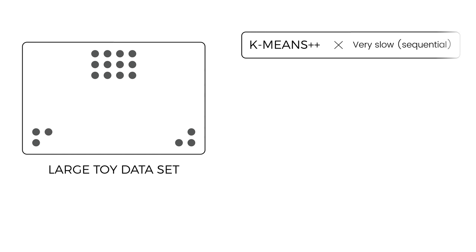The simplest approach would be to run a state-of-the-art algorithm such as k-means++ on this full dataset. However, due to the large dataset size and the sequential nature of k-means++, this approach can be computationally prohibitive.